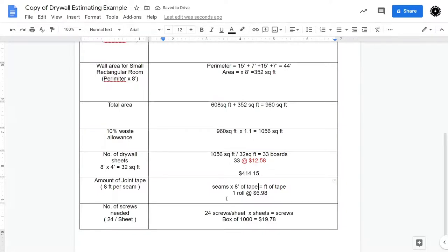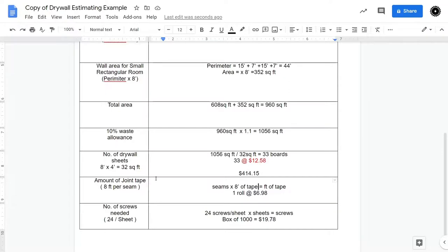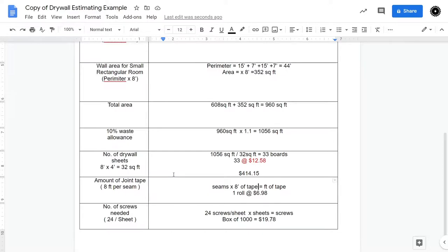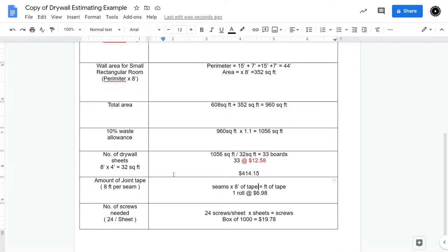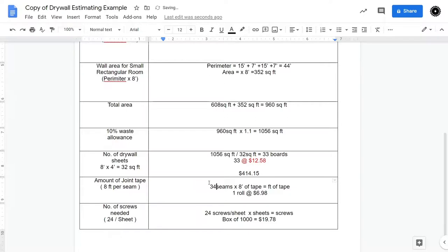Now the other thing that we need for drywalling is we need joint tape. So joint tape, we need approximately 8 feet for a full, from floor to ceiling, seam. Now there might be other seams that we need to do, if there's windows, doors, other things that are cut out of it that we maybe need to put two pieces of drywall together. But we're just going to assume that we need one seam for every board. And then what I do is I add one because there's going to be a starting seam and an ending seam. So we would have approximately 34 8 foot long seams.